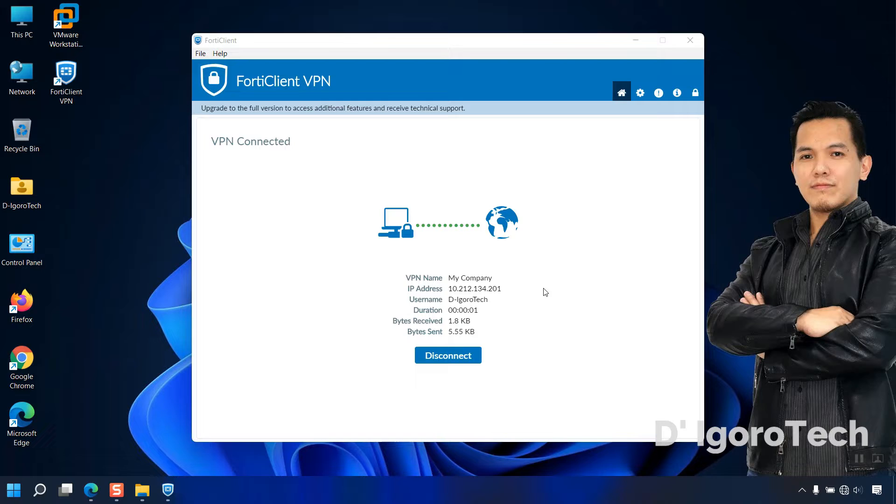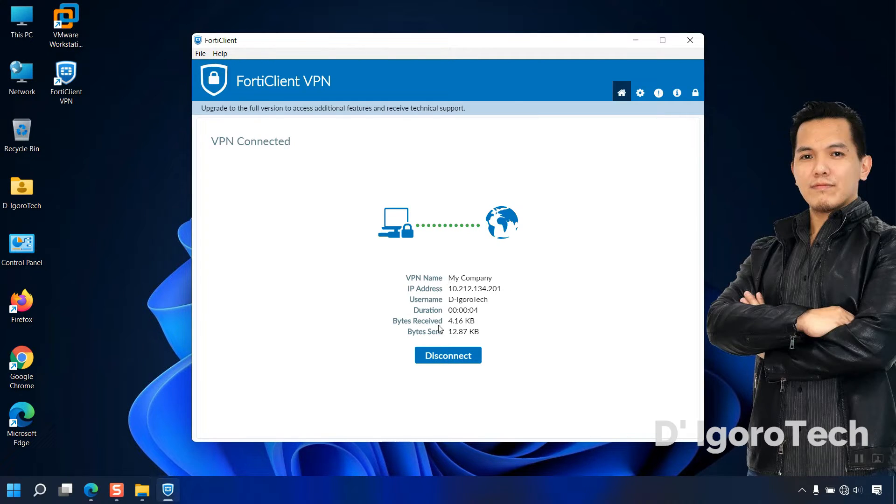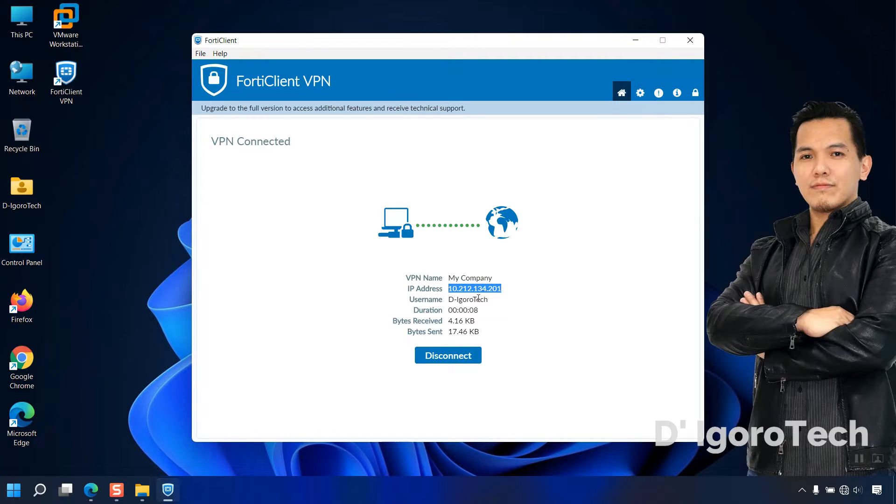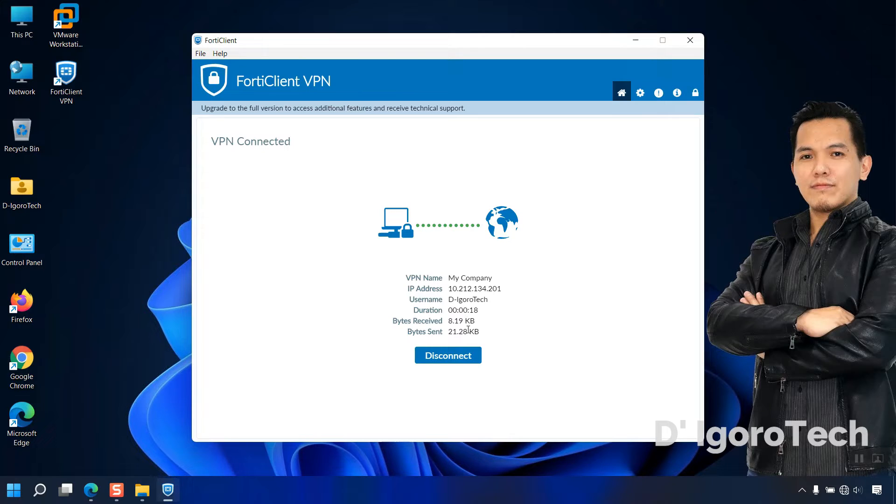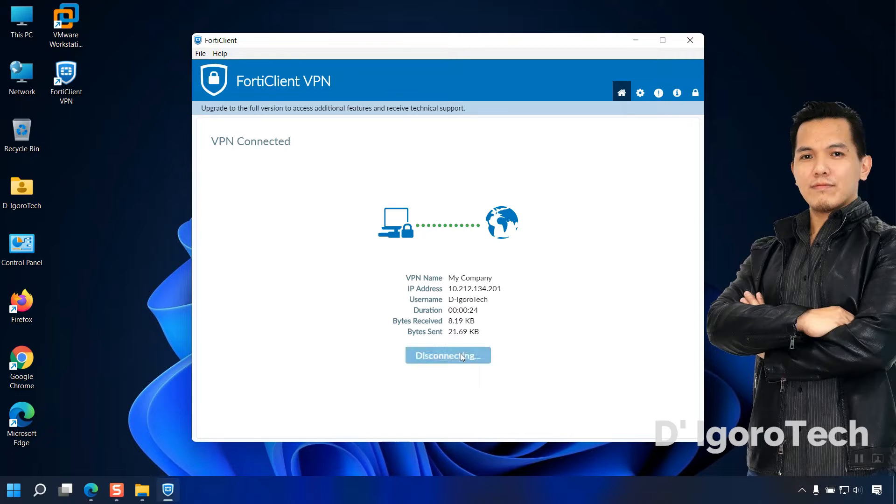In this window, you can see the current connection details. The VPN name, the IP address received, this is your SSL VPN IP address configured on the remote site. The username, time duration, the bytes received and bytes sent. To disconnect, simply click on disconnect.